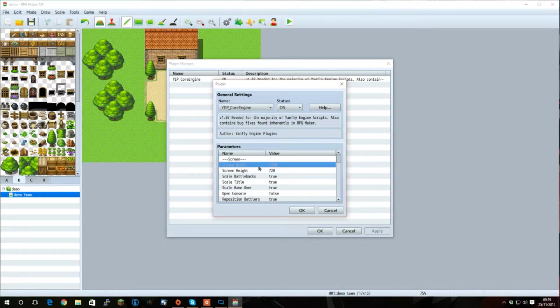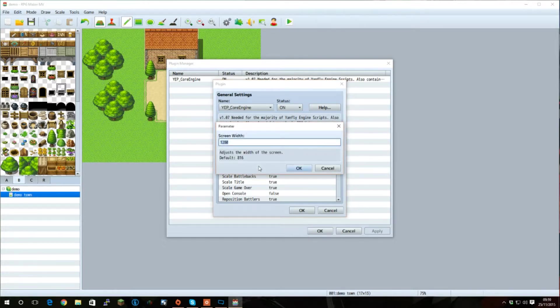Let's change it to 120 by 720 for a 720p game. As you can see, when we edited these, it gives us some details on what this parameter does, and also tells us what the default was.